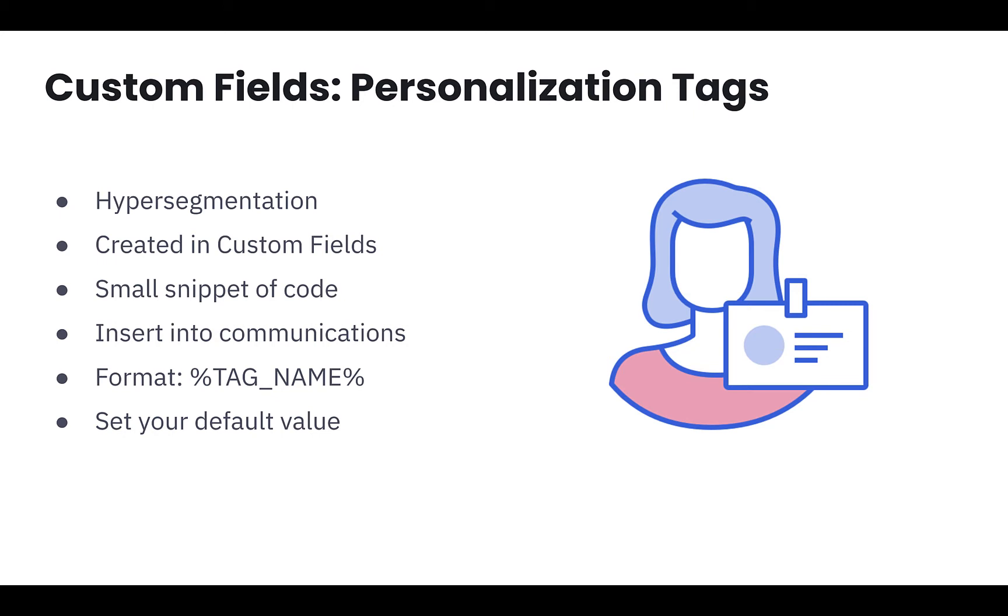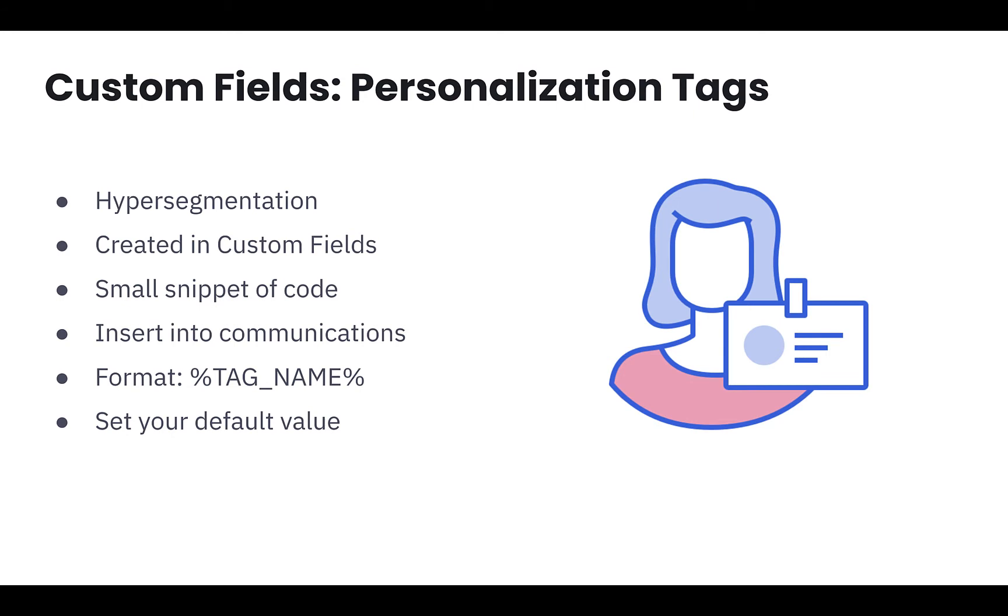Custom fields also have the advantage of creating personalization tags so that you can insert the data from custom fields into your campaigns, creating those powerful hyper-segmentation moments for your customer. A personalization tag is a small snippet of code that you insert into a marketing message that pulls the contact's information into the field. If you want to insert personalization data into a campaign, creating a custom field is the best path to show your contacts that you are listening to their interests and preferences.